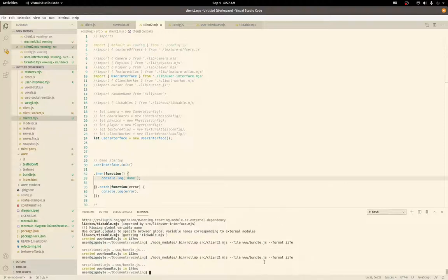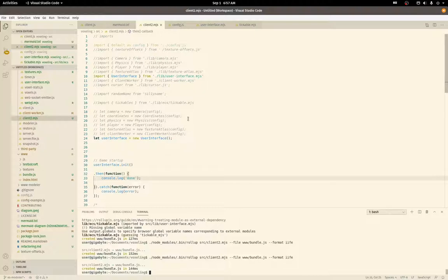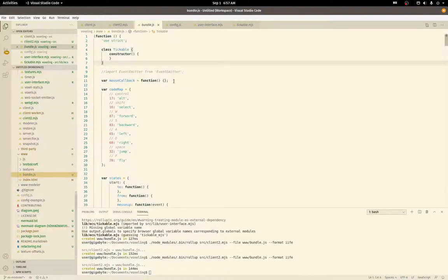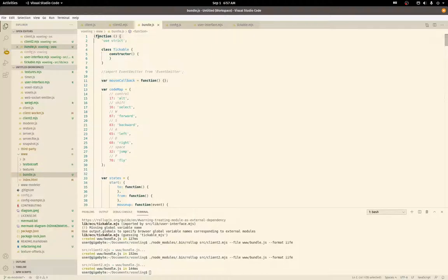So I iterated through a bunch of issues with this, but it does build to bundle.js now. Let's look at it here. So here's the closure.